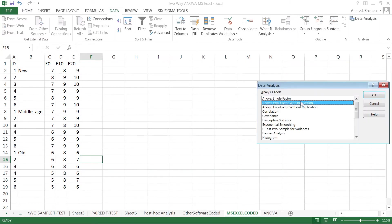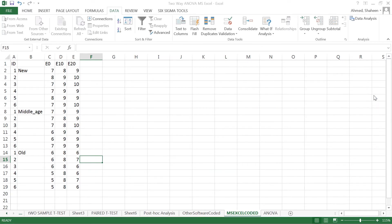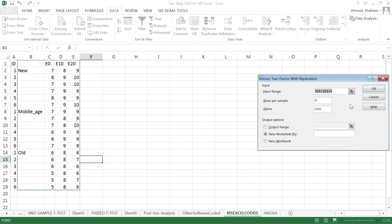This is two-factor ANOVA, two variables ANOVA with replication. Each of these sets was run six times: one, two, three, four, five, six. So click the option with replication.